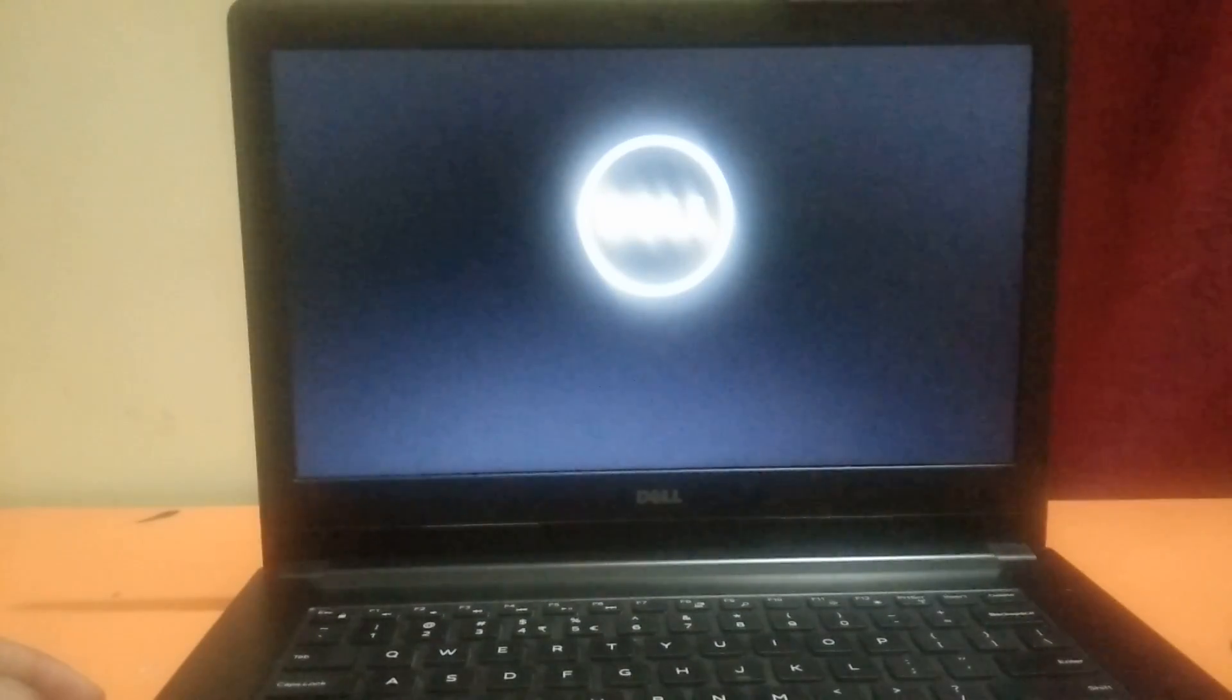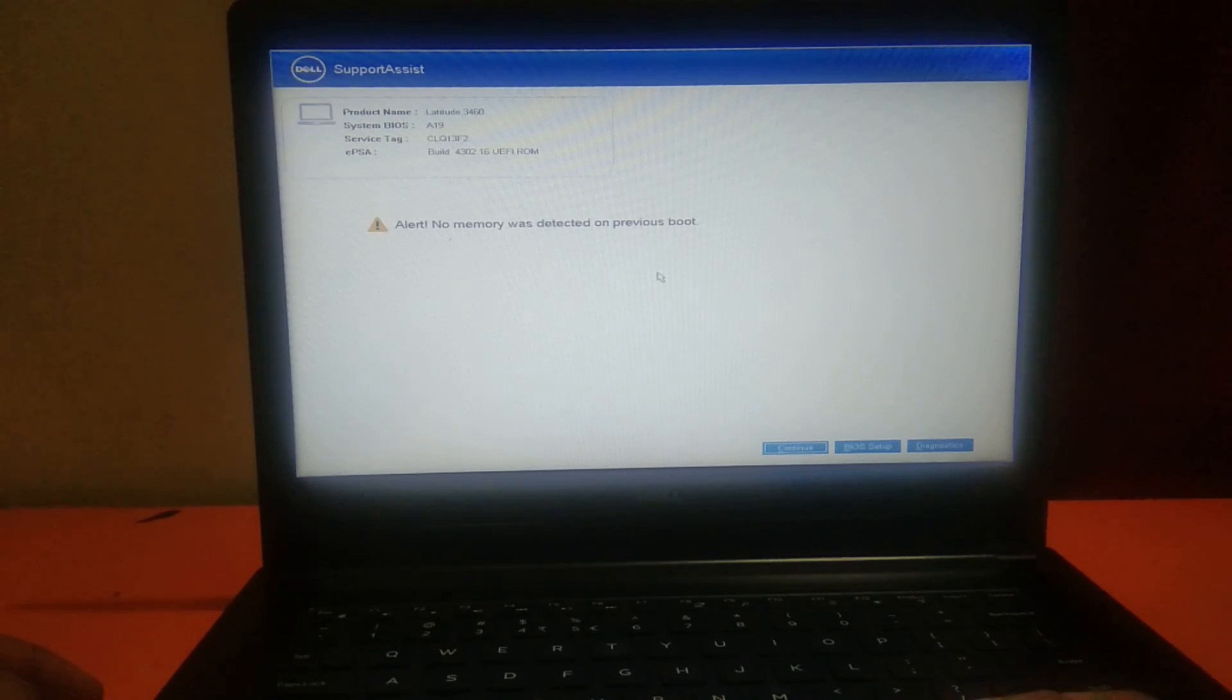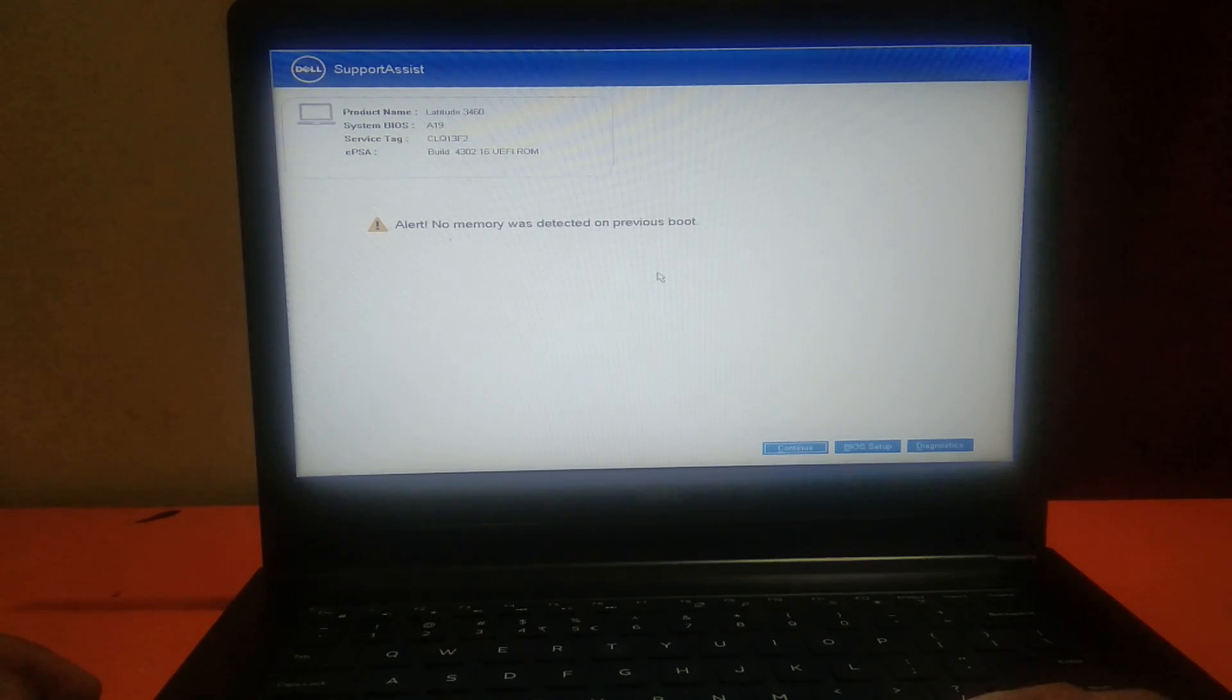Hello guys, welcome to my channel. In this video I will show you the error. If I turn on my laptop, it is beeping like this. I will show you how to troubleshoot this issue. You can see it is beeping two times - memory was detected on previous boot.